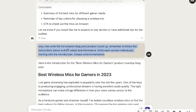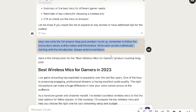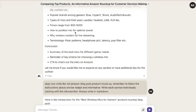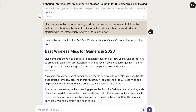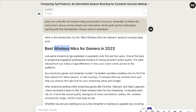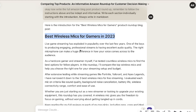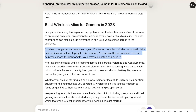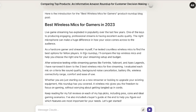I was happy with this outline, so I told it to write the full Amazon blog post roundup. I said to follow the instructions above, be in-depth and informative, write each section individually starting with the intro, and always write in markdown. Writing each section individually allows you to get more in-depth information. Here's the intro we got back for 'best wireless mics for gamers of 2023.' What I really like about this article is that it actually speaks from the first-person perspective, which is really important when writing reviews, because people want to hear from someone who has actually used the product.